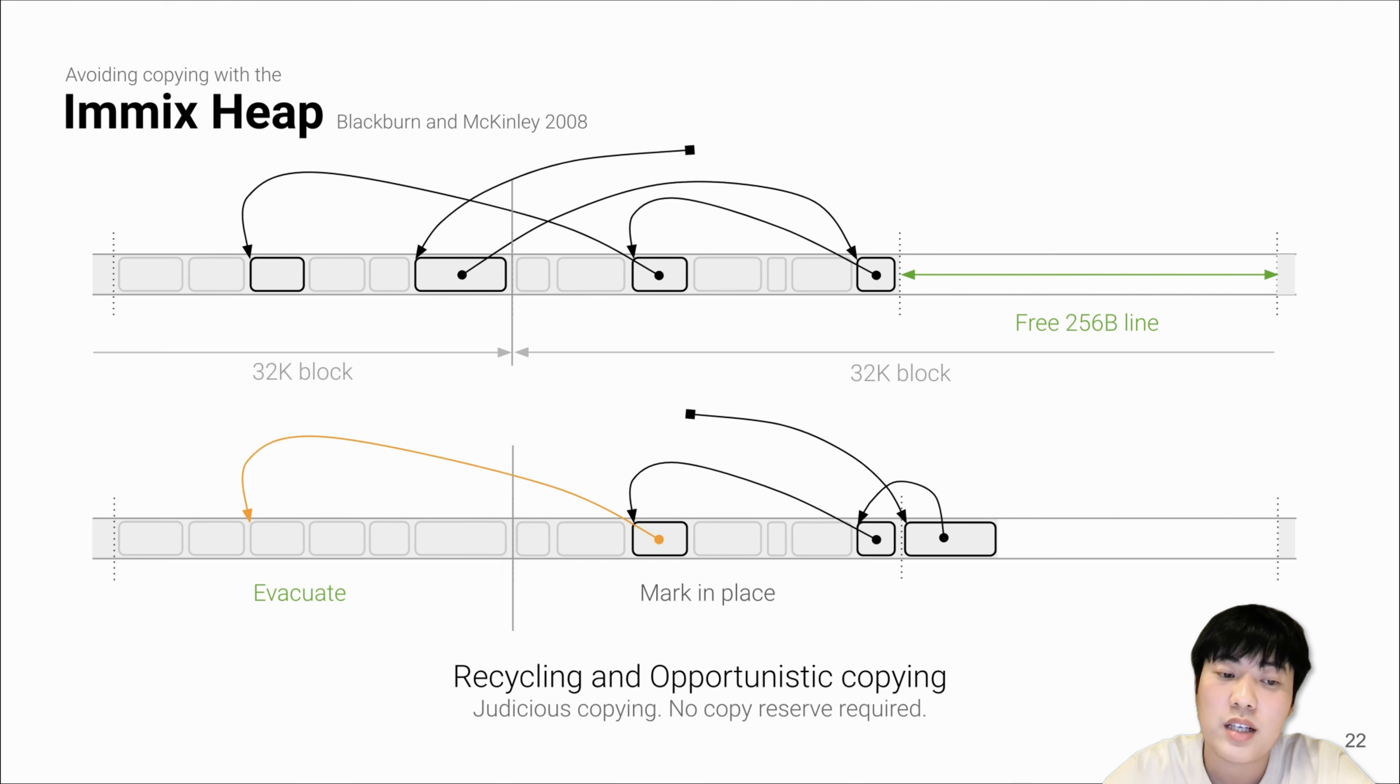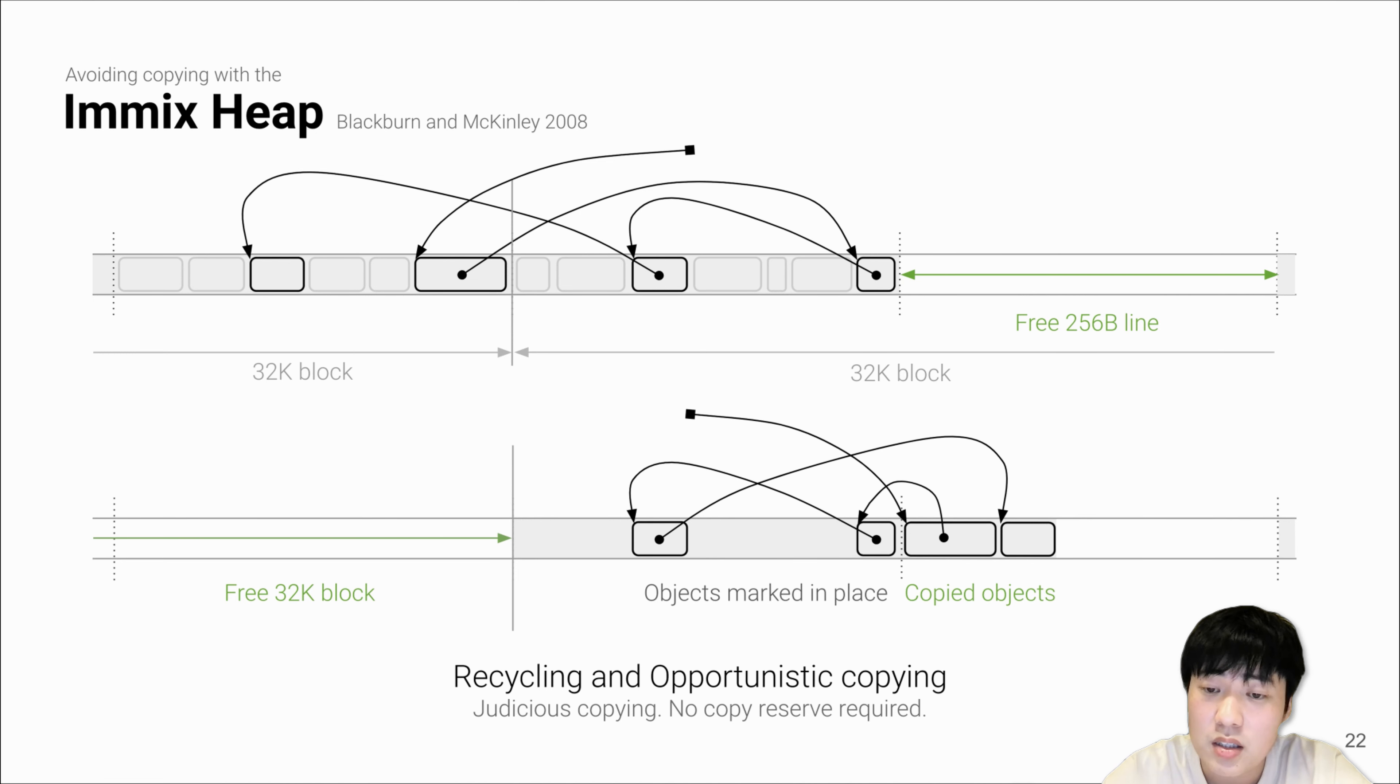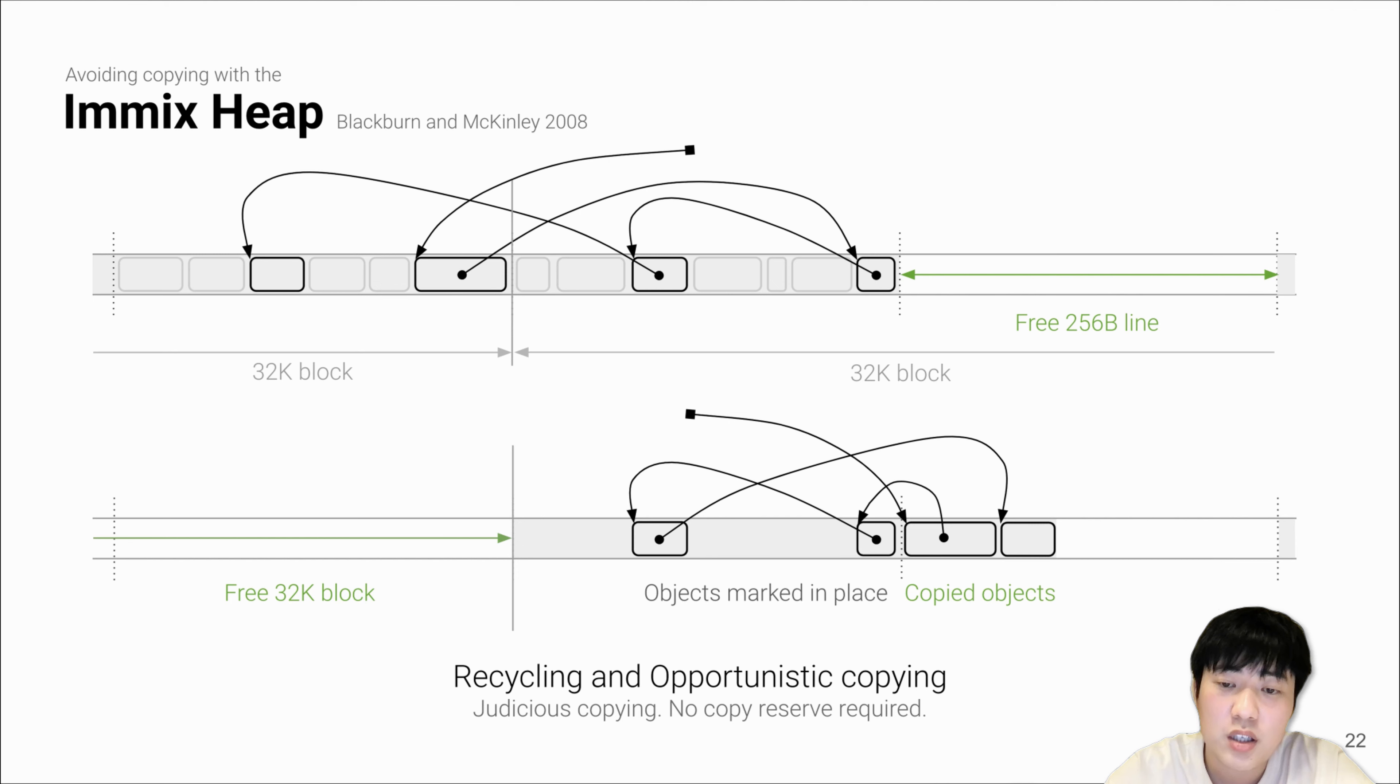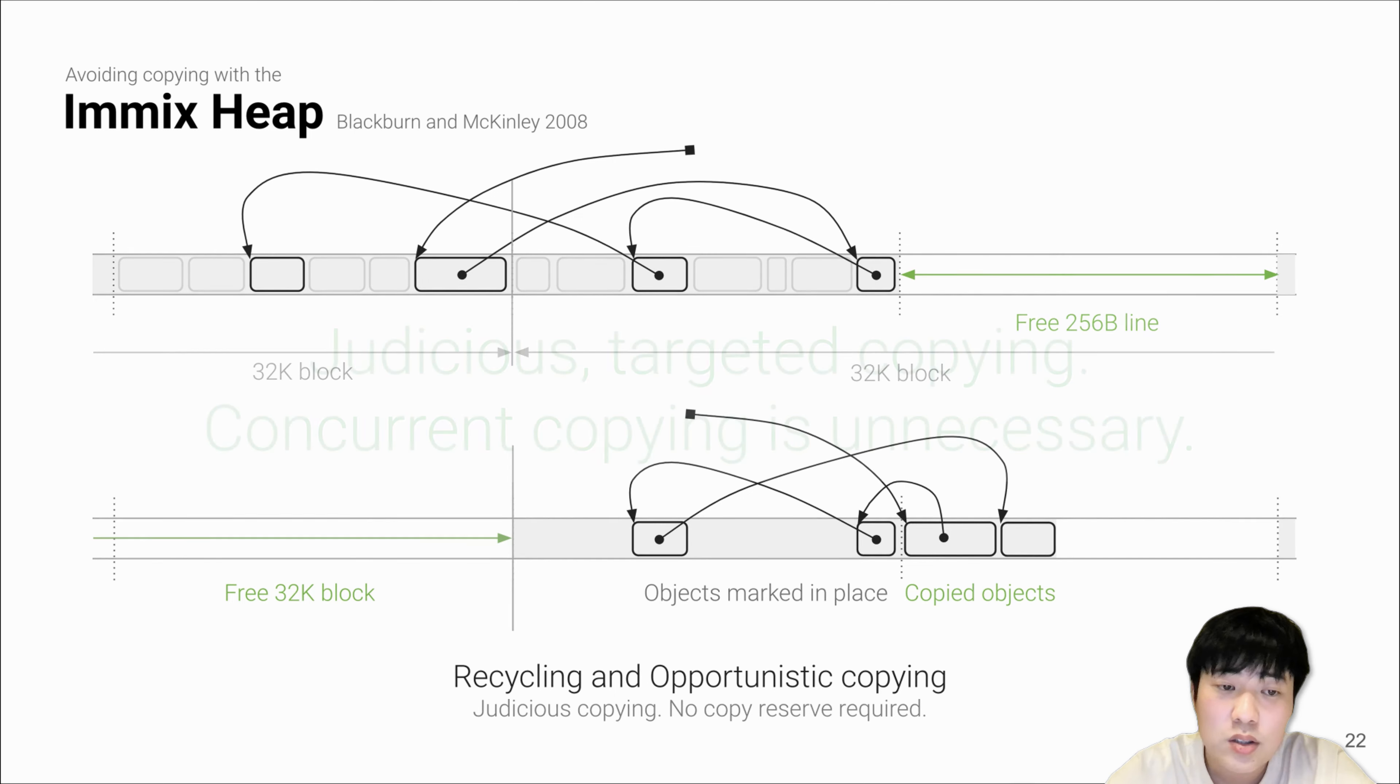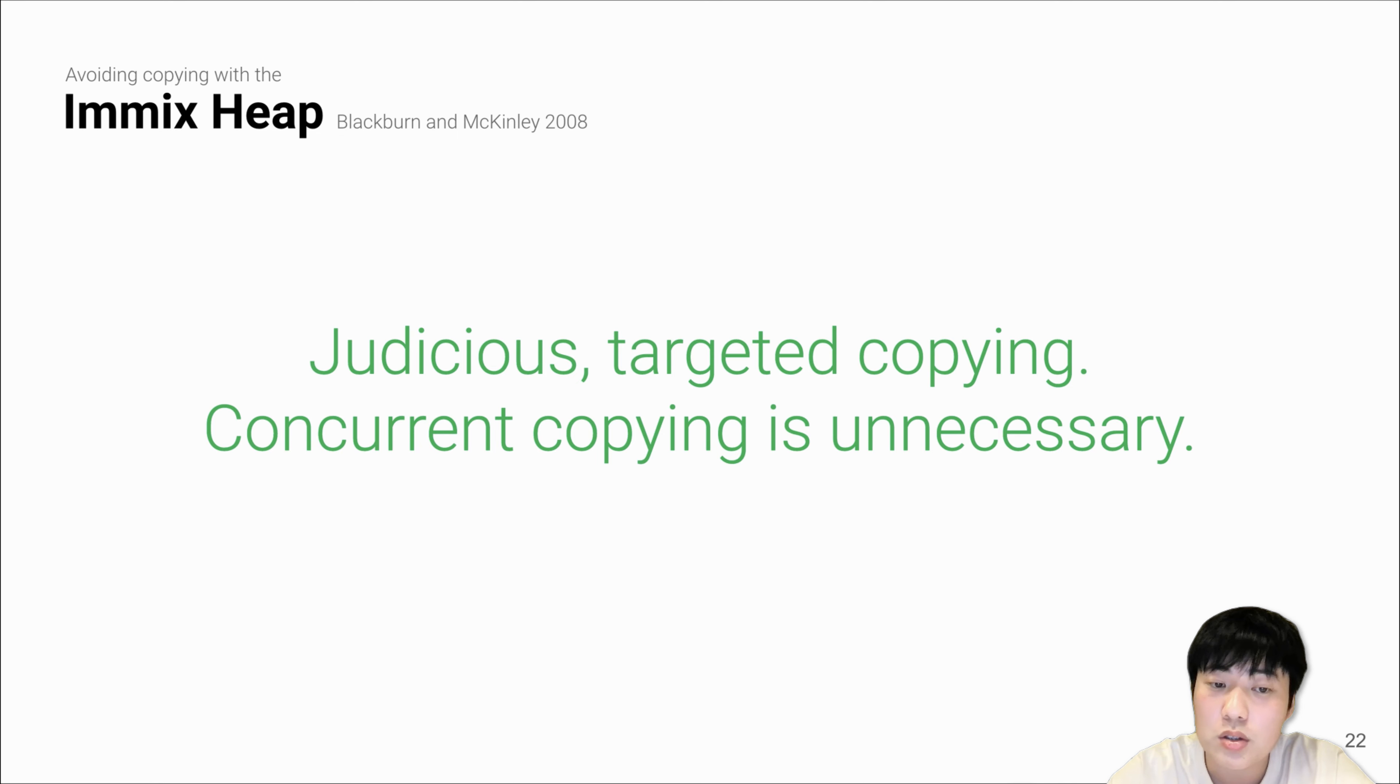The next two objects will be skipped because they are not in the evacuation set, and the last object will also be copied to the recycled line. With this recycling, Immix can use the recycled lines for allocation so that it doesn't need a large or even any copy reserve. With opportunistic copying, such evacuation process can be stopped at any time as long as some certain time or space constraint is met. This is how we perform judicious, targeted, and stop-the-world copying so that we don't need to perform any concurrent copying.